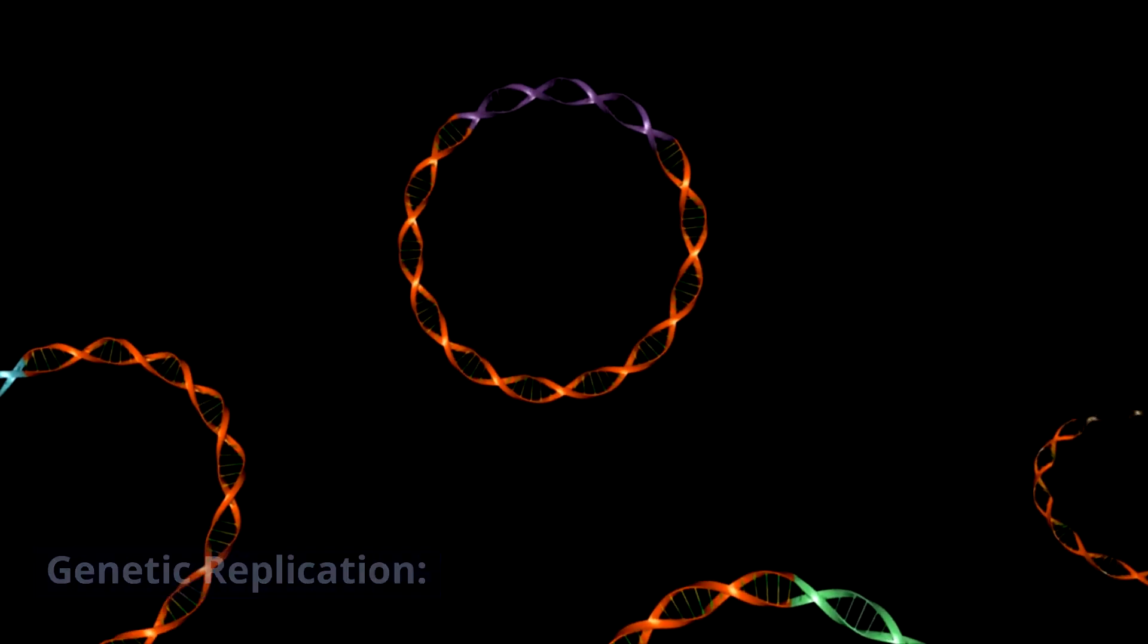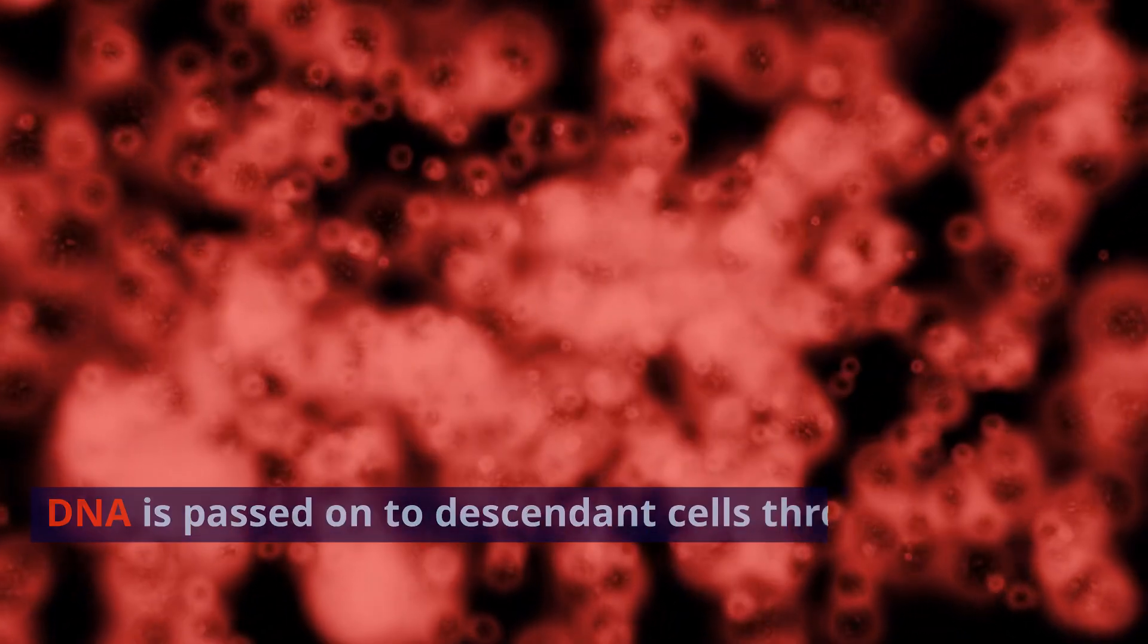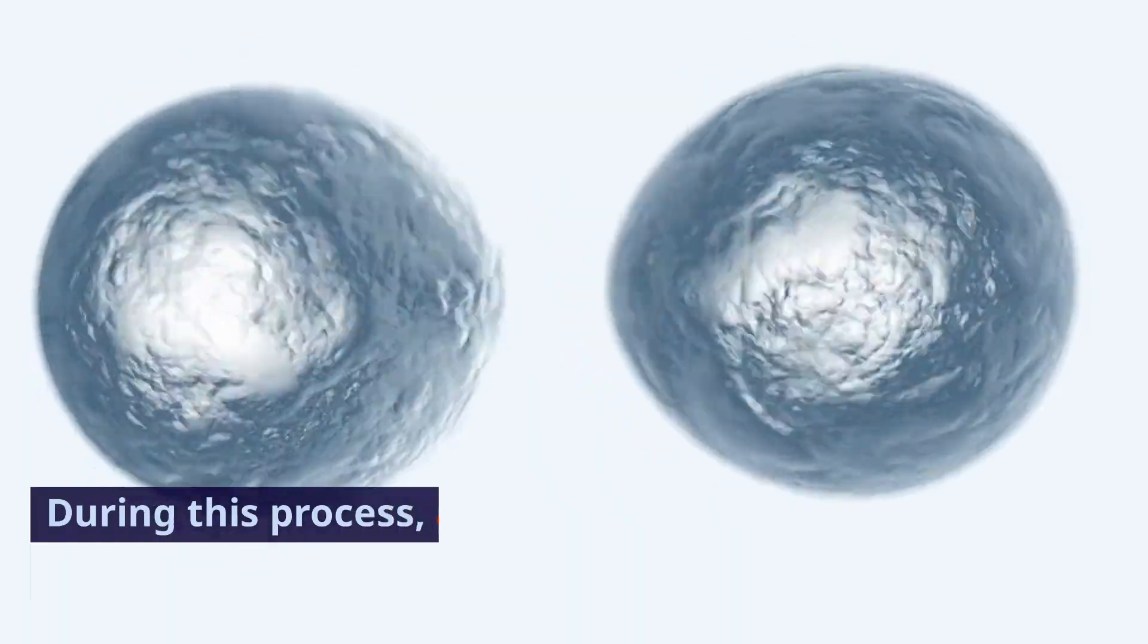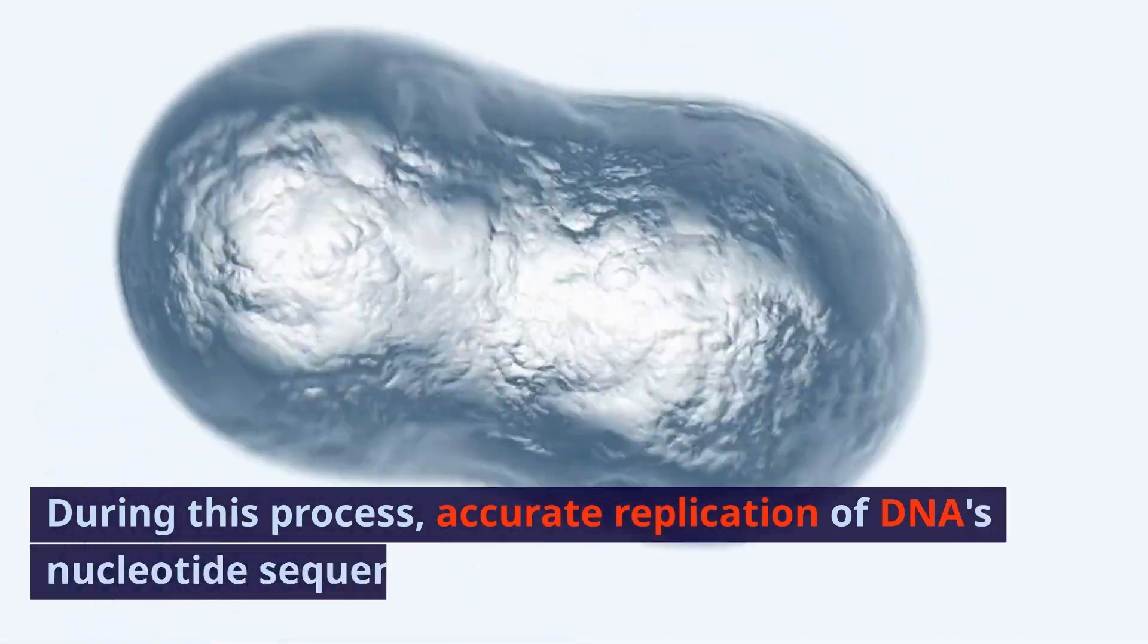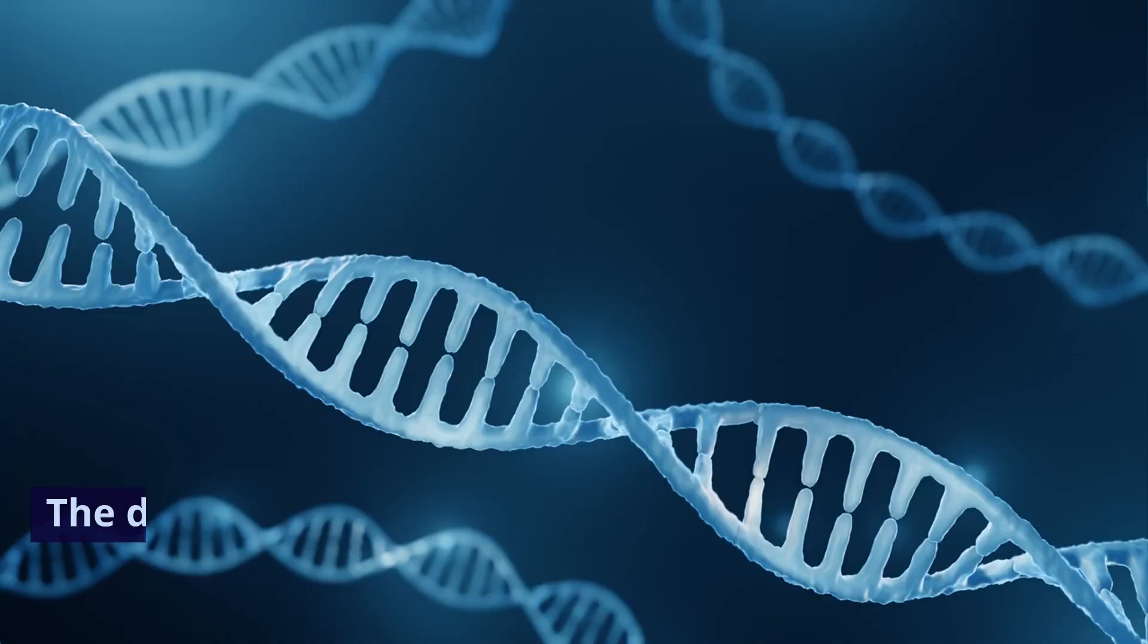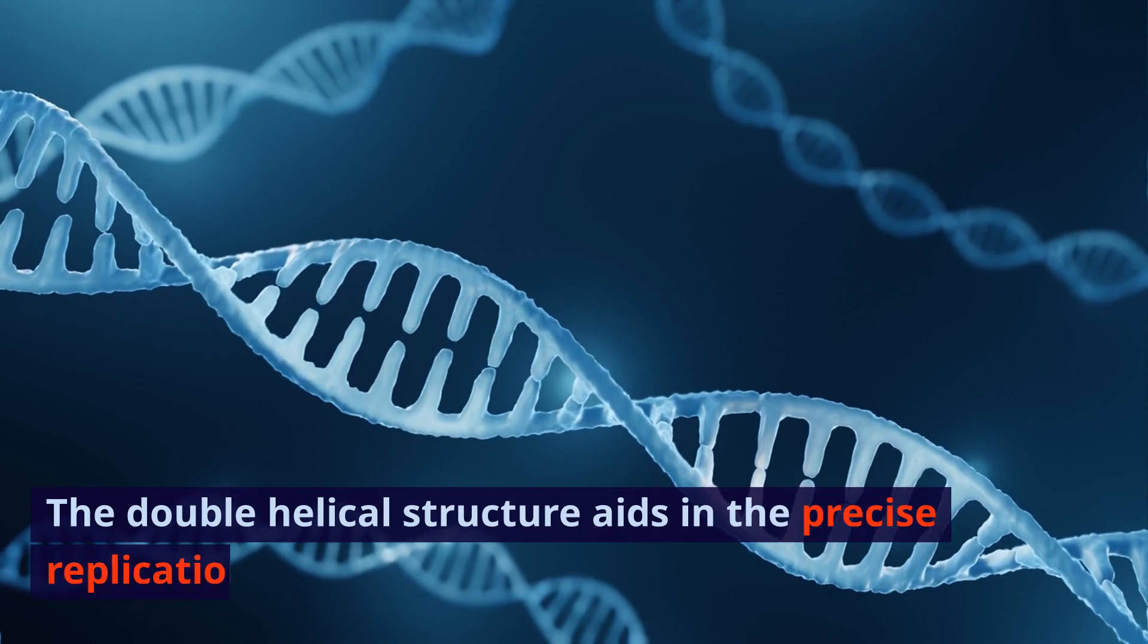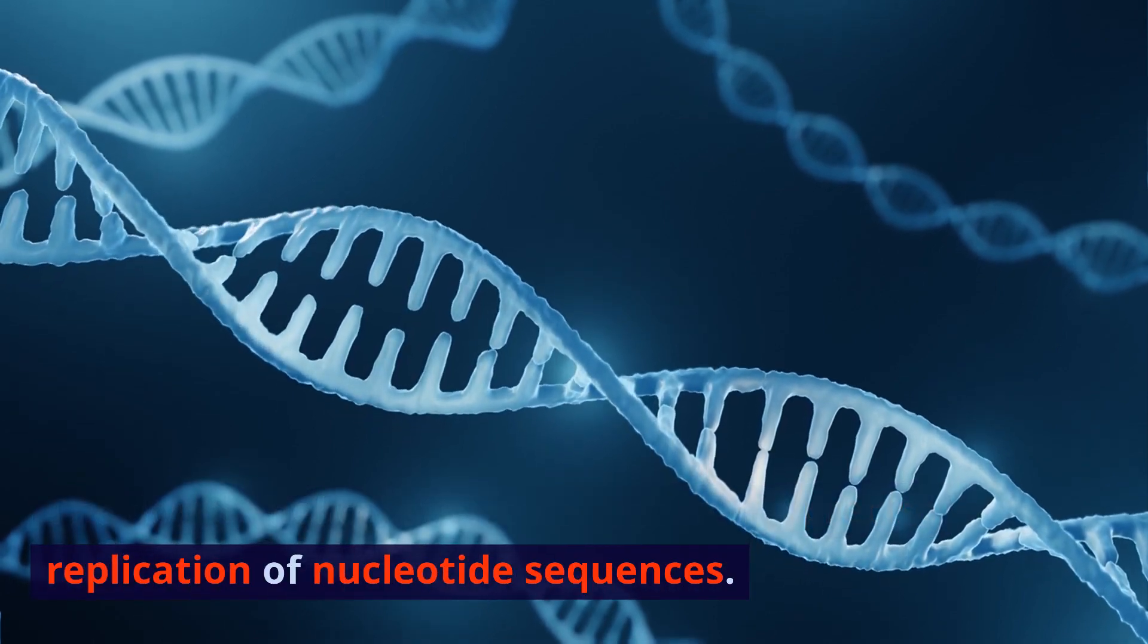2. Genetic replication. DNA is passed on to descendant cells through cell division. During this process, accurate replication of DNA's nucleotide sequence is crucial. The double helical structure aids in the precise replication of nucleotide sequences.